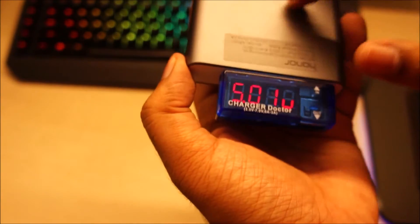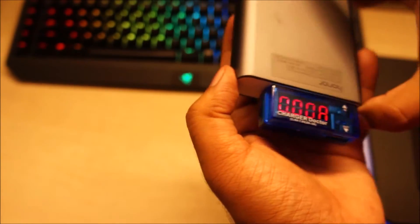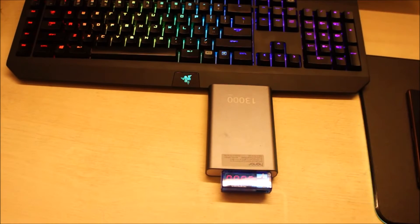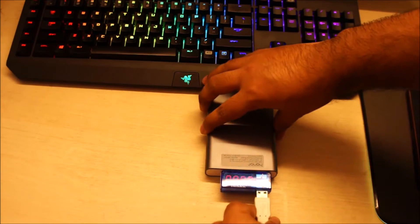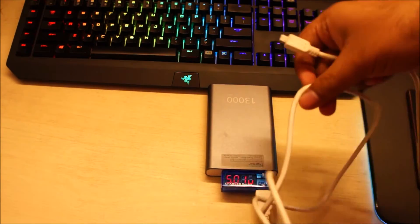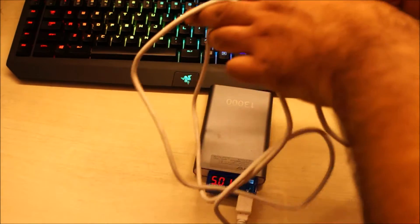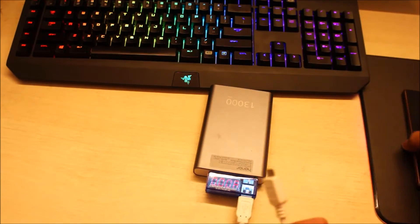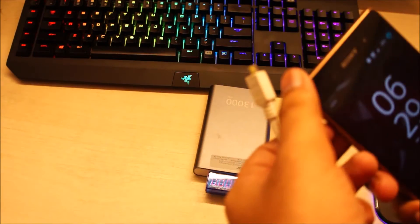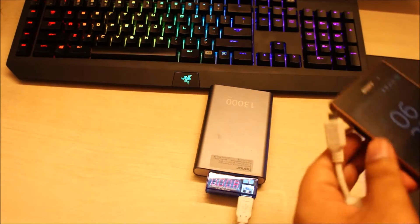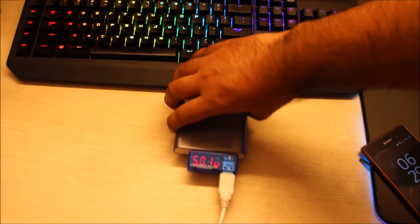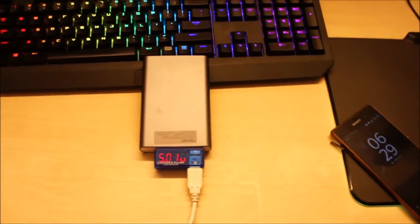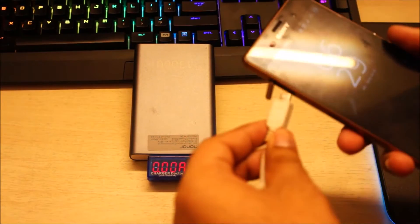And currently the power bank is charged up to 50%. So let me just plug in my phone over here. Yeah, regular micro USB cable you can plug it in. Now I'm going to plug my phone which is around 86% charged, and I really want you guys to see the current draw of this thing.